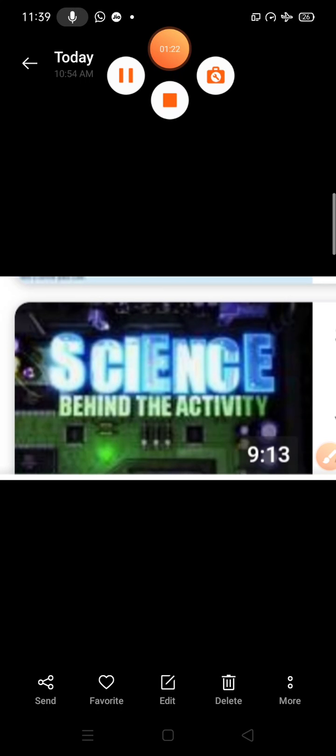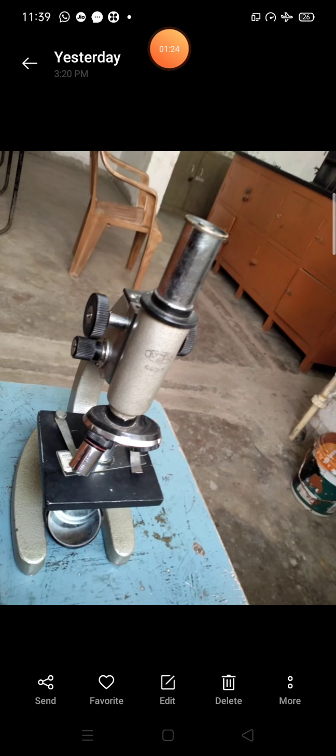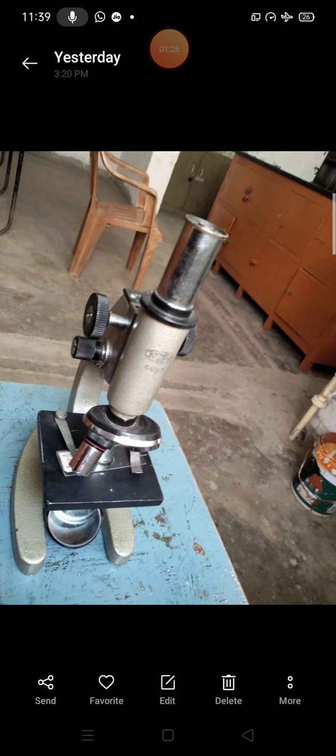The lab activity topic is the study of striated muscles under the microscope. For performing this activity, first of all, we require a compound microscope.